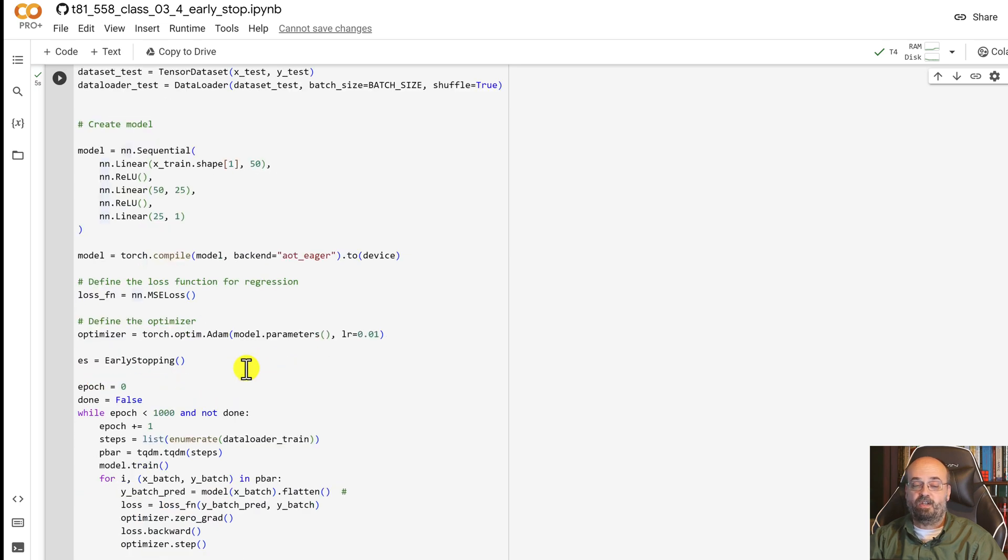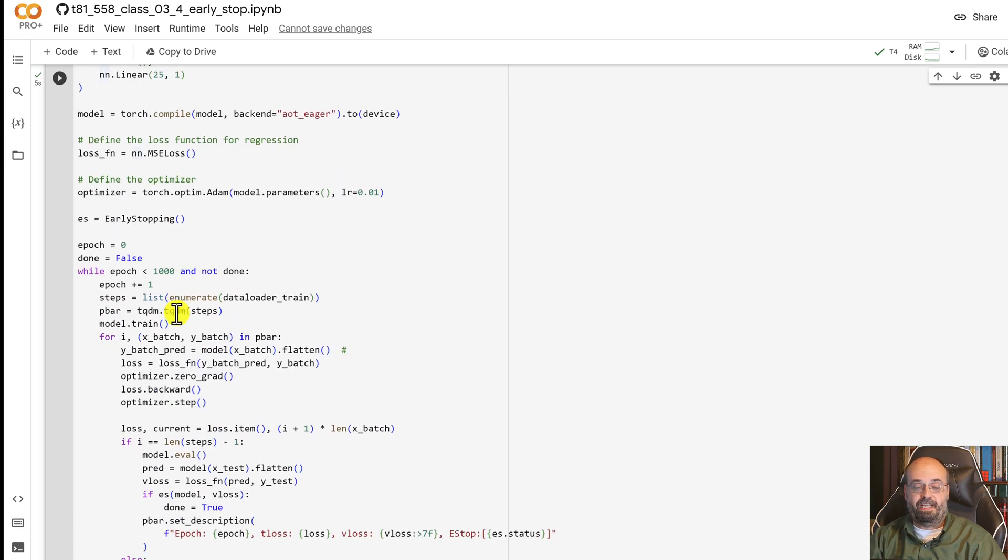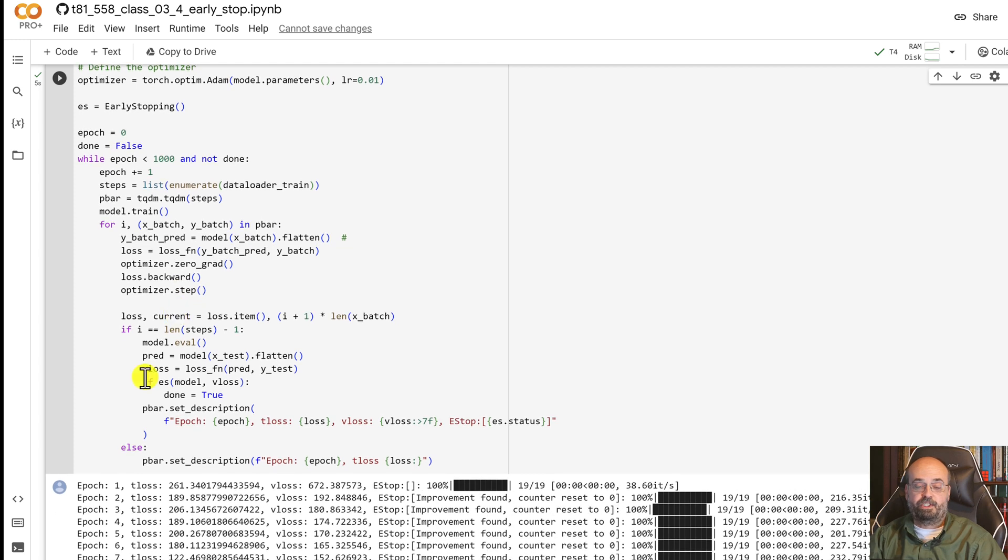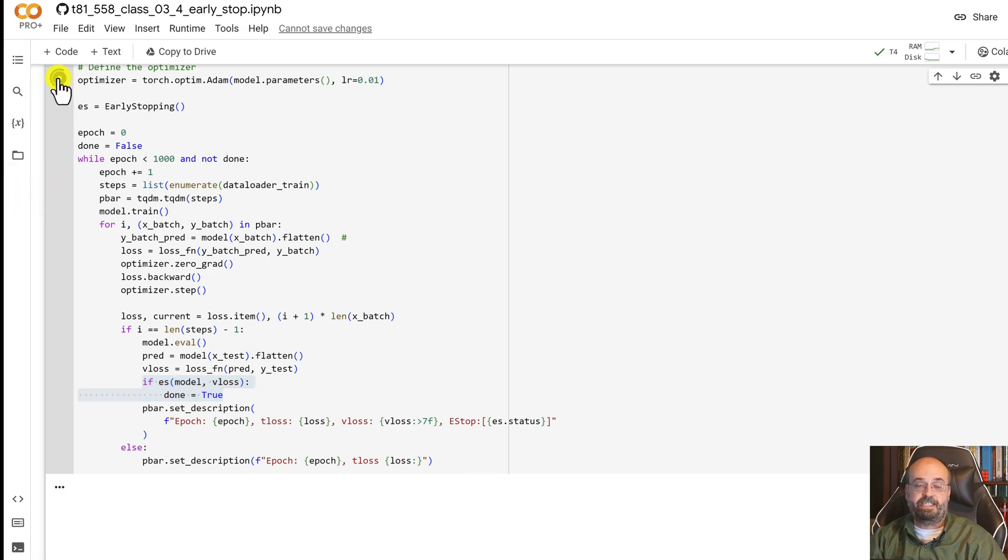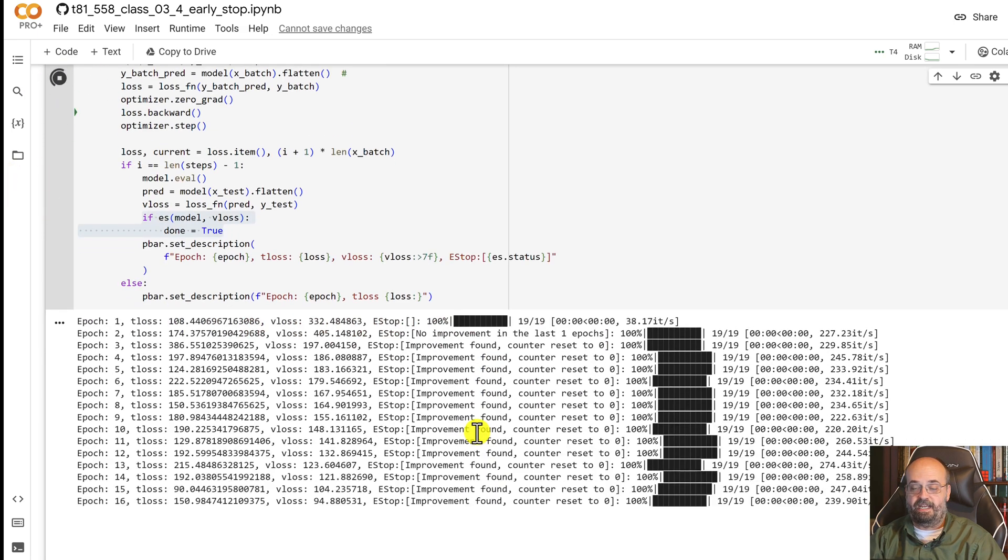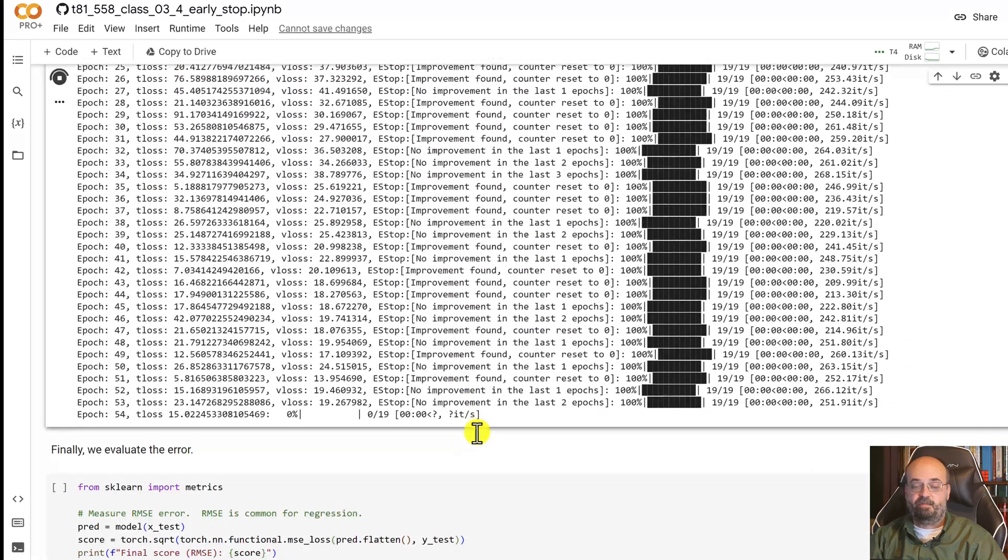We're using mean square error, log loss, and early stopping again. And just like before we're checking the early stopping right here. If we've hit it then we halt the training. We're also using tqdm to provide these nice progress bars.